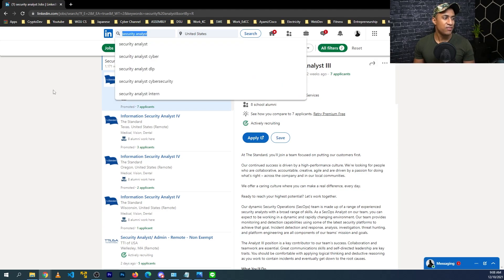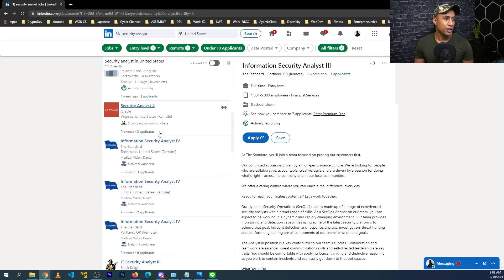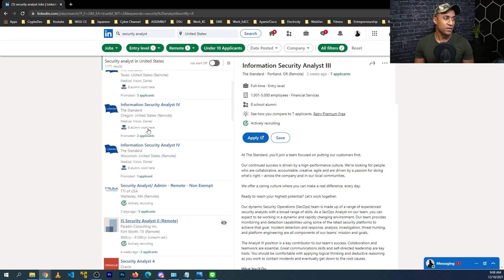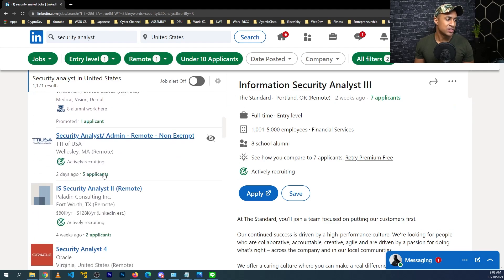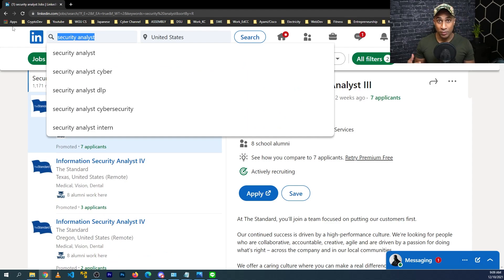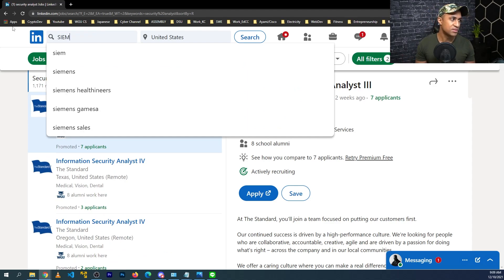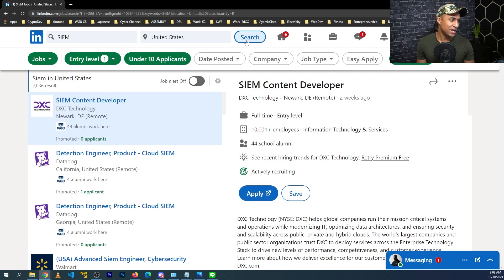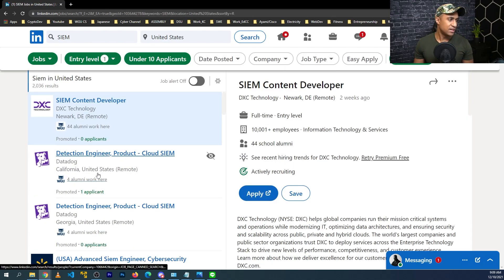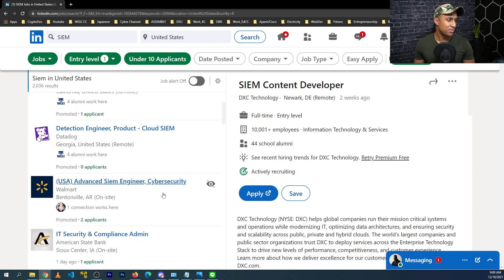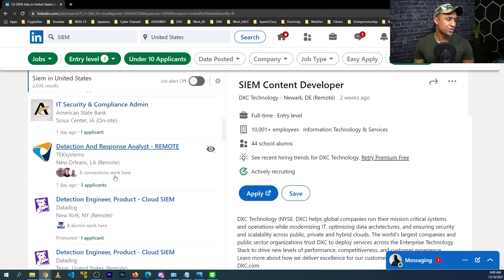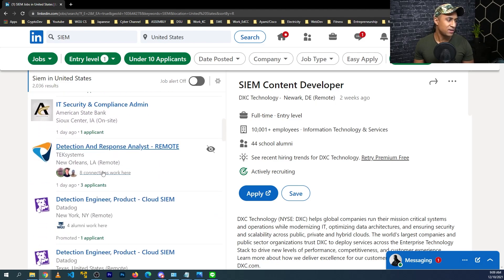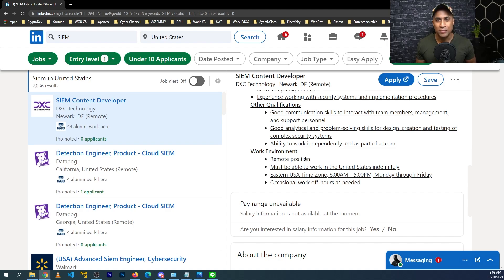And then you can start out with searching like security analyst or something like this. And then you can just look through these, you can see there's not that many applicants, like three applicants, two applicants, one applicant, five applicants, or you can even search things like the keywords that were actually on your resume, like for example, SIM. I don't know what's going to come out. It might show something that's not entry level, but SIM. And you can see these: detection engineer, zero applicants, one applicant. We have an entry level check, but it says advanced. I'm not really quite sure about that, but detection and response analyst remote only three applicants. And I'll just go through this and just pick jobs that I think are interesting,